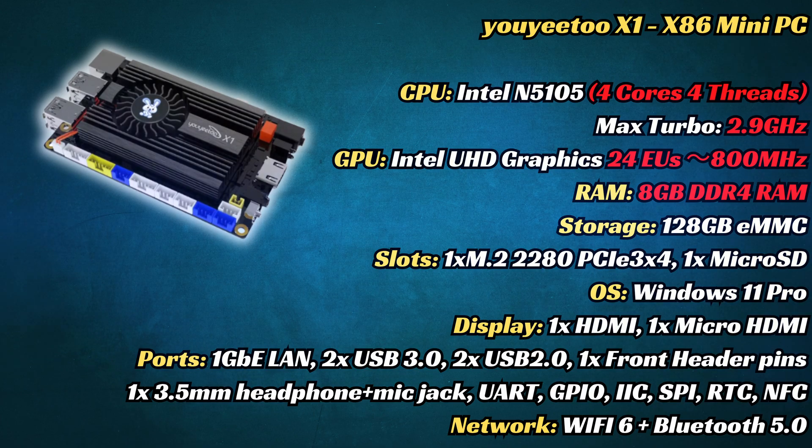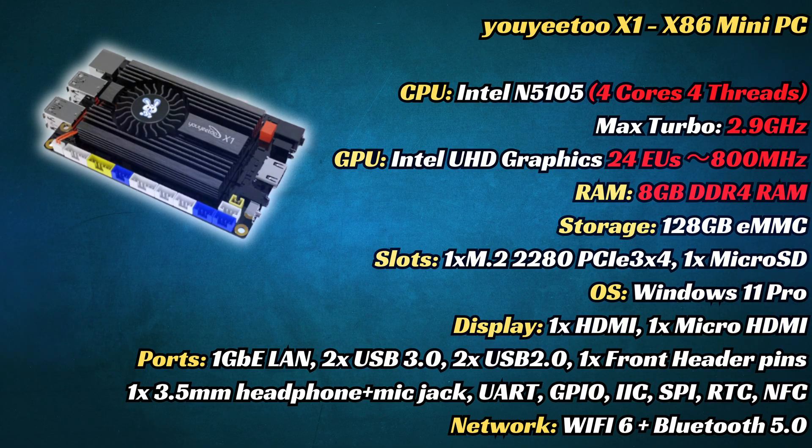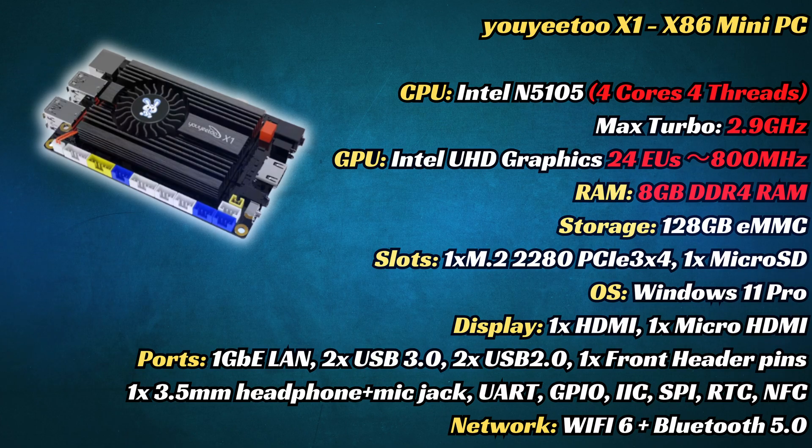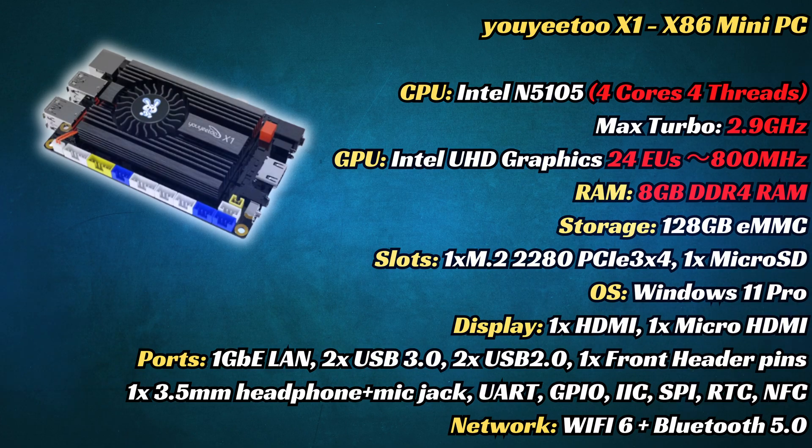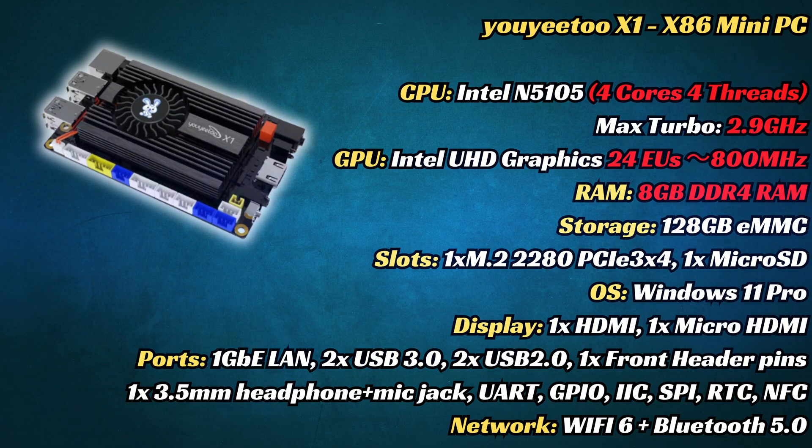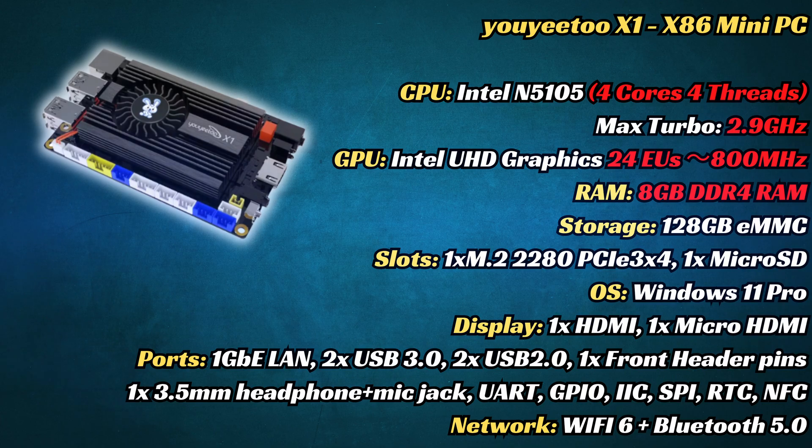This one comes with 8GB of DDR4, but what really sets it apart is a sheer number of ports, headers, and expansion pins. So, for makers, tinkerers, and fans of embedded systems, this tiny board opens a door for a world of possibilities.